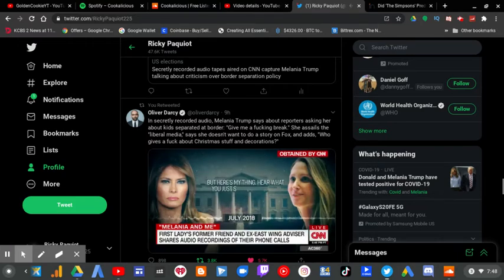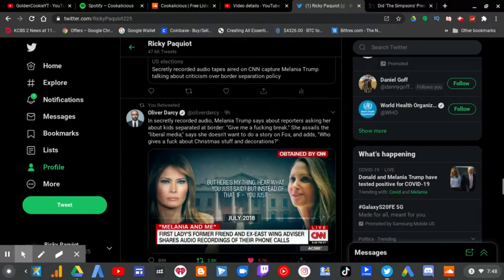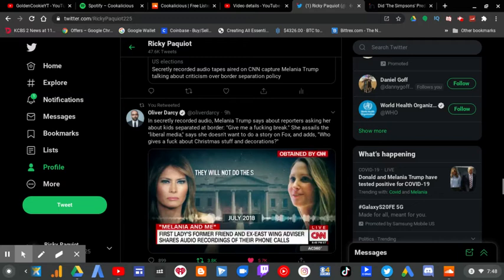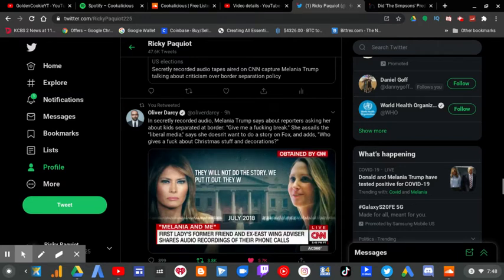But here's my thing. Hear what you just said. But instead of that, you're messaging. You were so loved. They would not do the story. We put it out. They would not do the story.